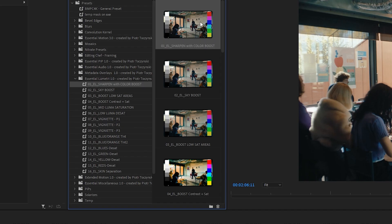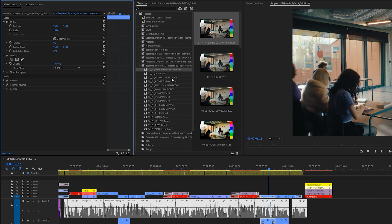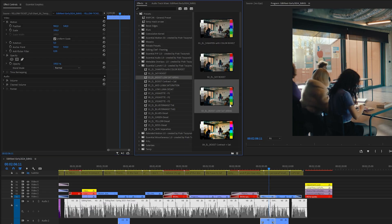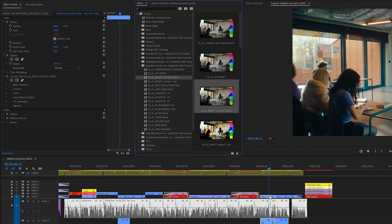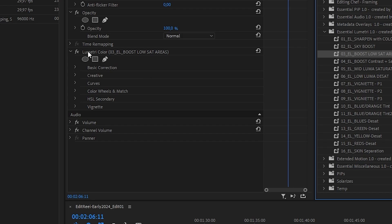Next, we've got Essential Lumetri, and those are, by the way, not like drag-and-drop solutions for color correction or color grading. I made them so that they will work for almost any type of already color corrected footage that you put them on.